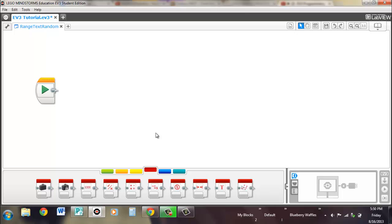Hi, I'm Brendan from Waffles Community Robotics, and in this video we're looking at the range block, the text block, and the random block.